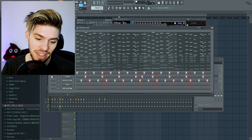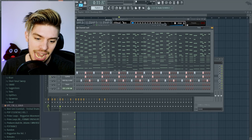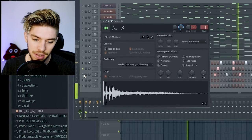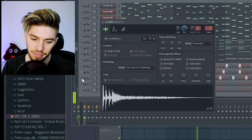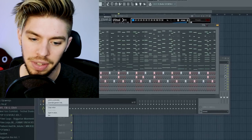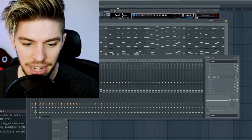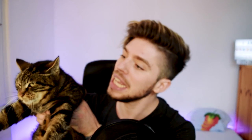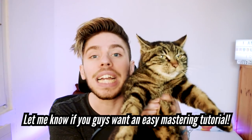Then I've added a clap and a hi-hat. And all together it sounds like this. Now I'm going to ask Luigi to make the mastering for me — it's gonna be nice.